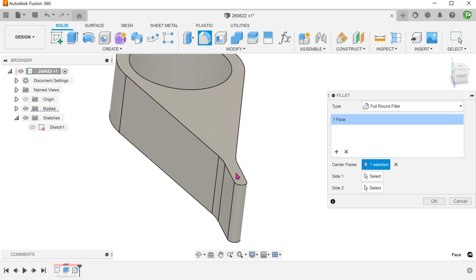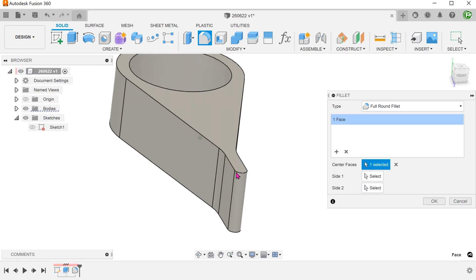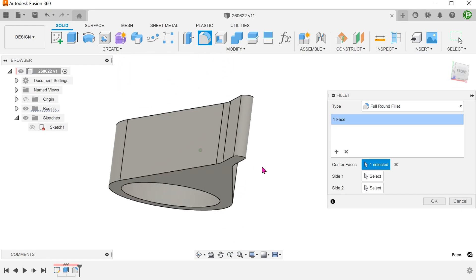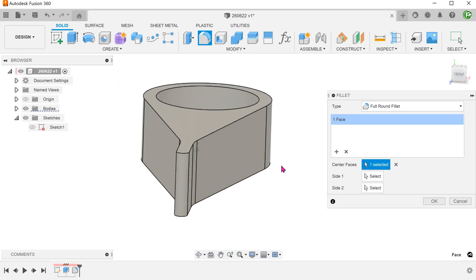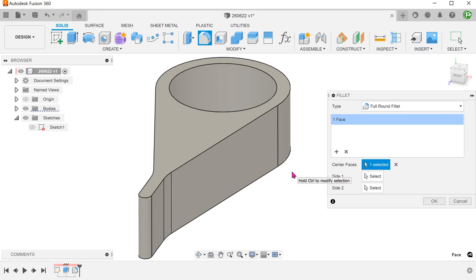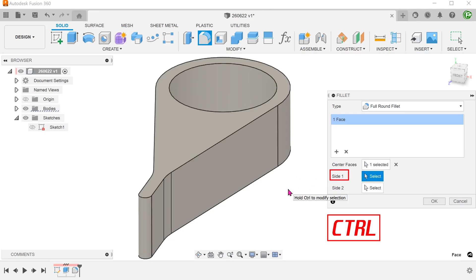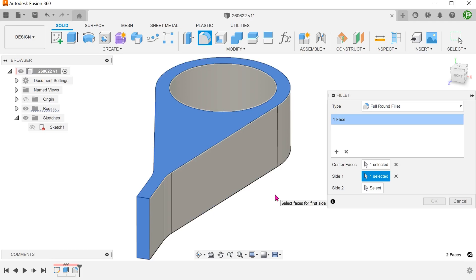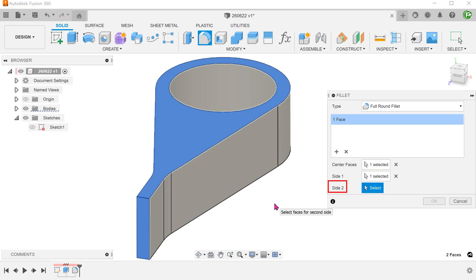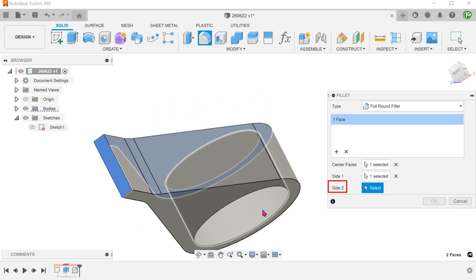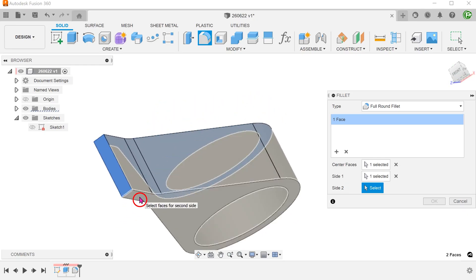We want to use these 2 faces instead. To resolve this, select side 1, hold down Ctrl and select this face. Select side 2. Again, hold down Ctrl to select this face.